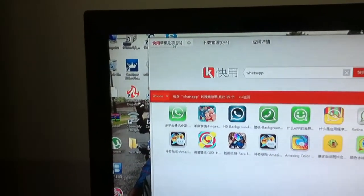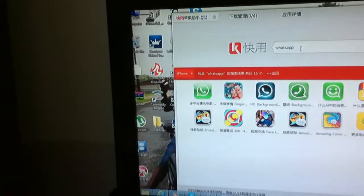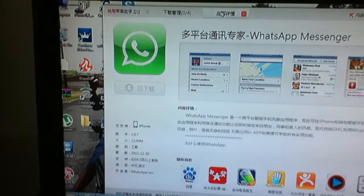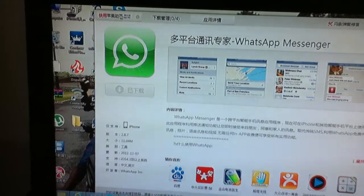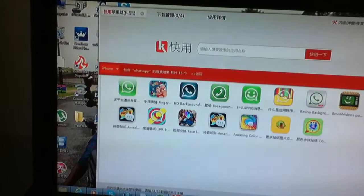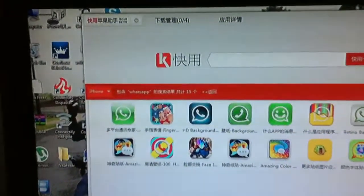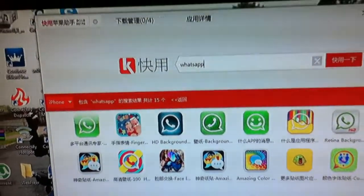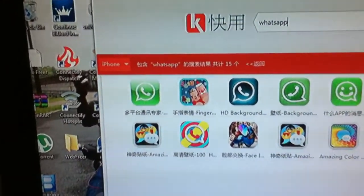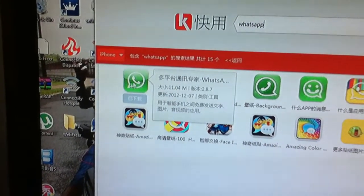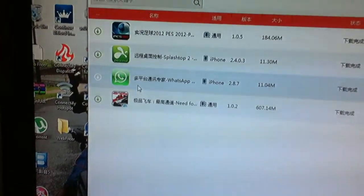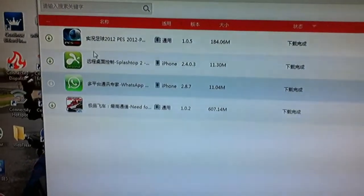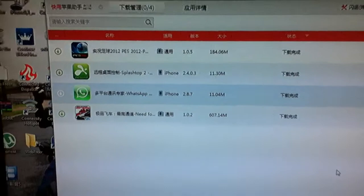Now I already have Kuaiyong open. That one is WhatsApp — today I will show you just how to get WhatsApp, but you can get any application you want, even Cydia, from that website. Just come here and in the search bar type 'WhatsApp'. Yeah, you can find WhatsApp and then just click here and click 'Xia Zai' to download. In my computer — on the desktop cache — Kuaiyong already has WhatsApp but I will tell you how to put WhatsApp in your iPhone.